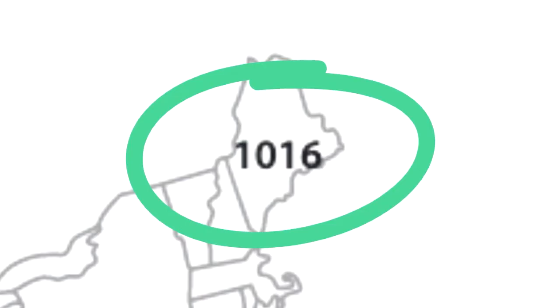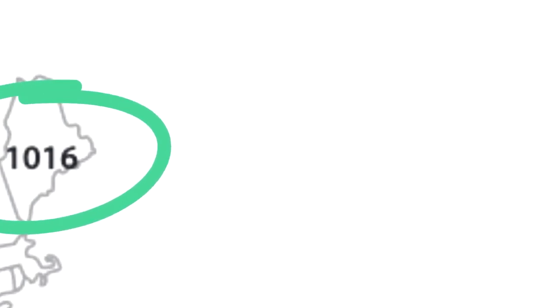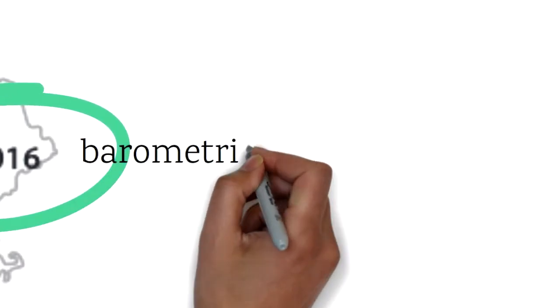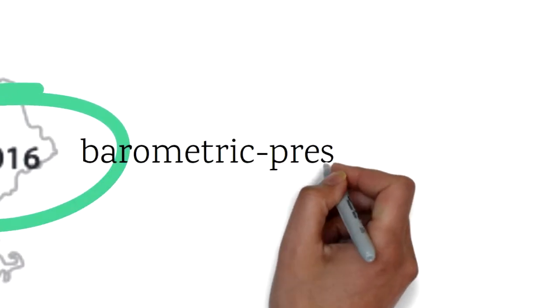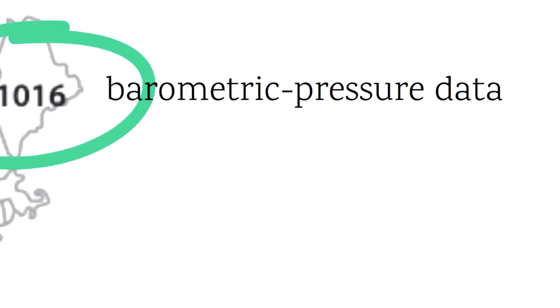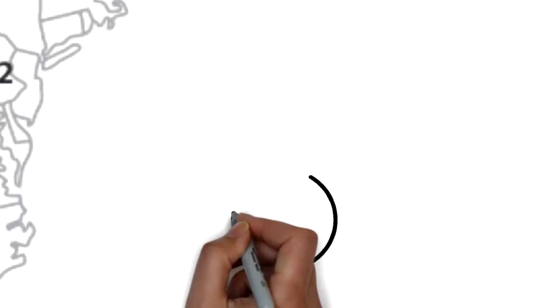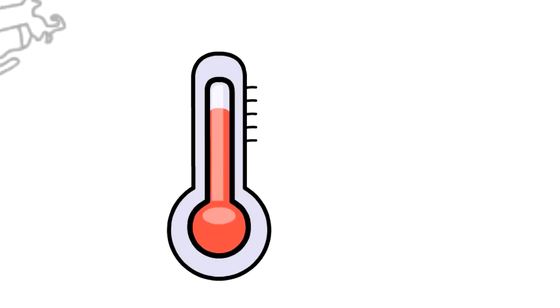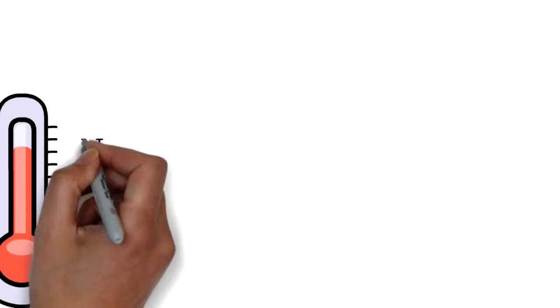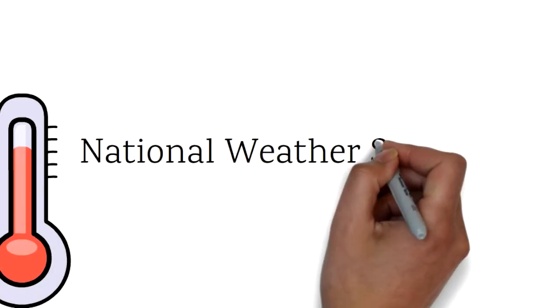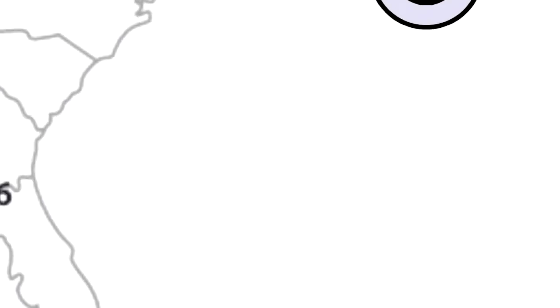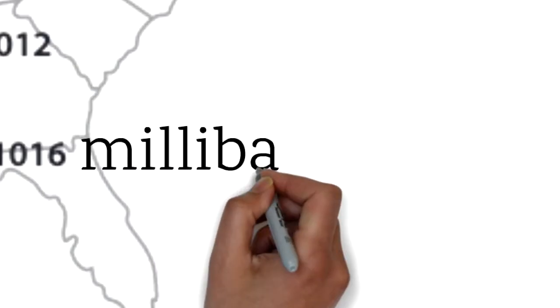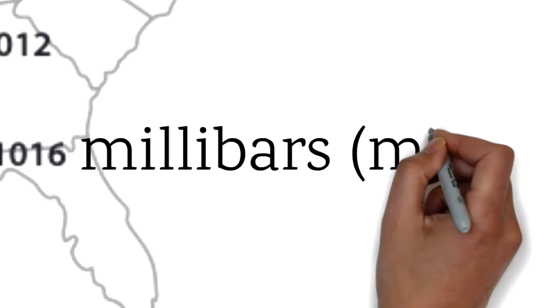The numbers on this map represent the barometric pressure data collected at weather stations across the United States. The weather stations report their data to the National Weather Service to create maps just like this. The numbers represent the millibars of atmospheric pressure.